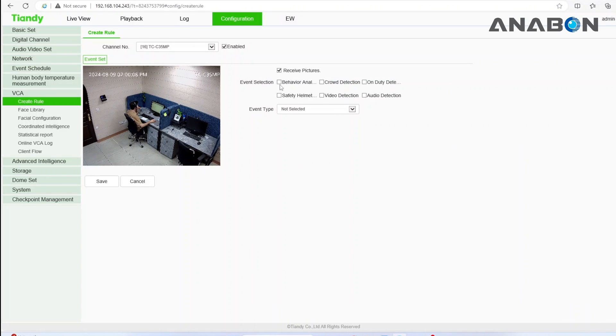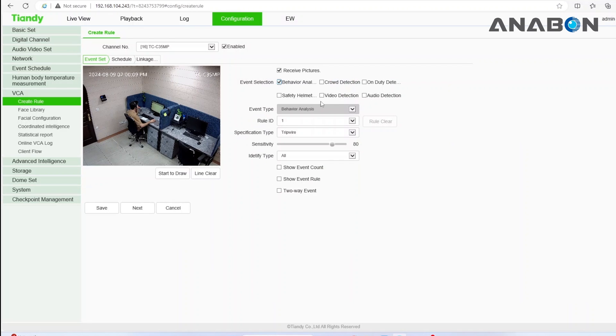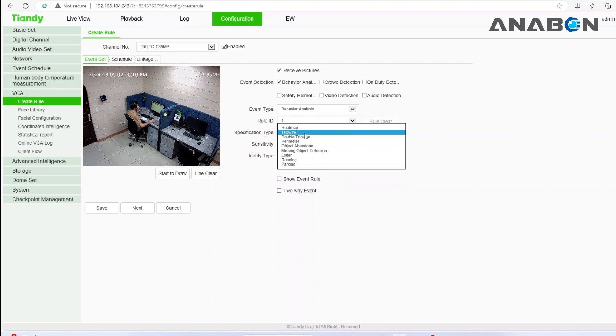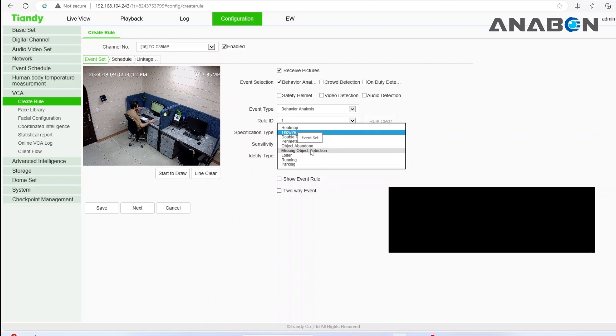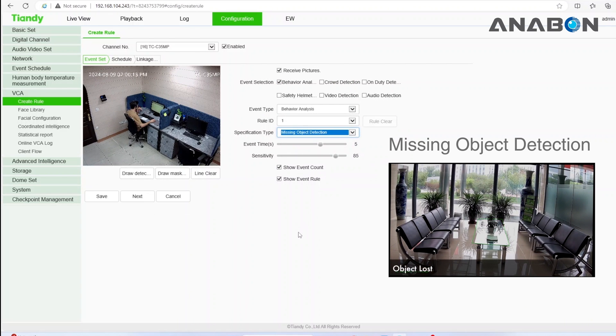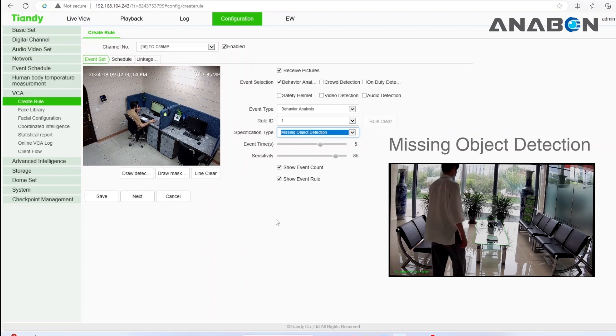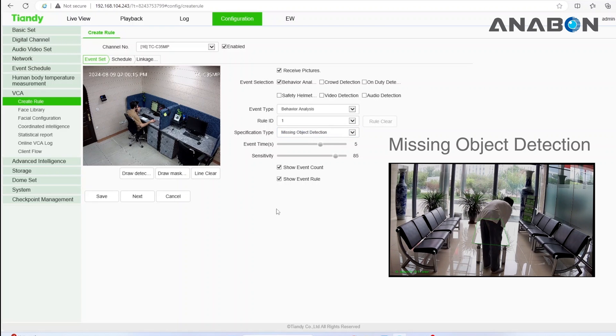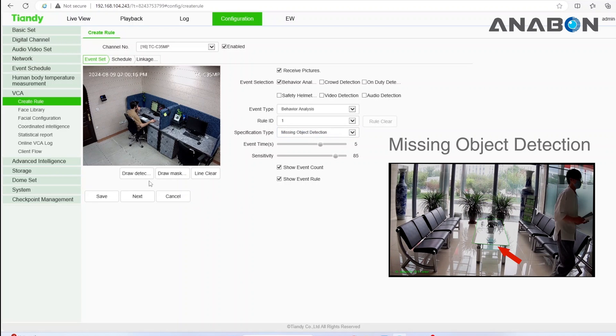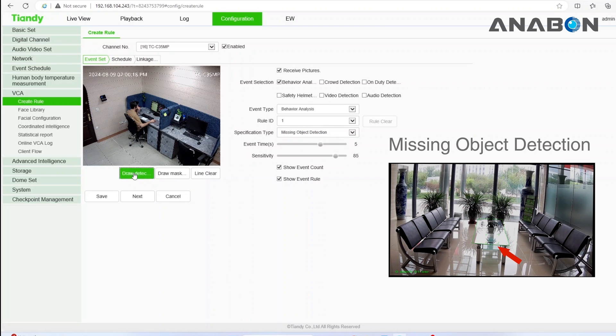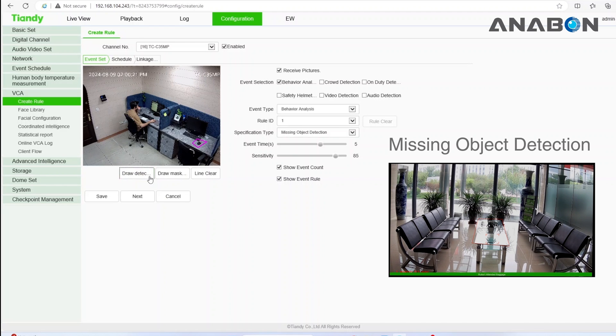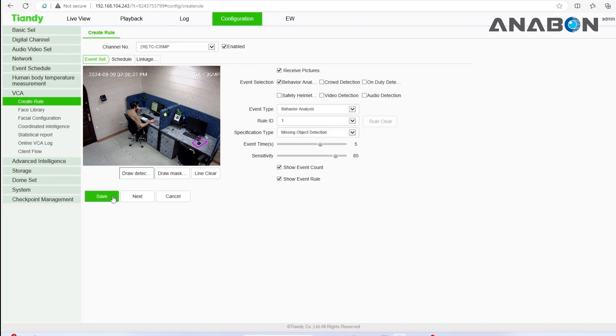As the second example, let's apply a missing object detection function. Enable the function, adjust the time and sensitivity. Click draw detection area to define the area and hit the save button.